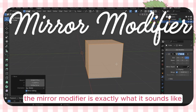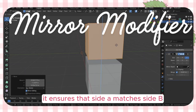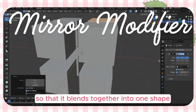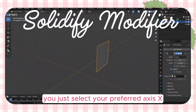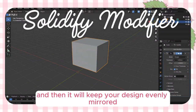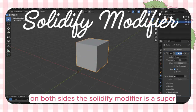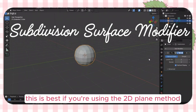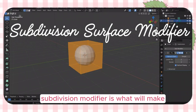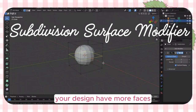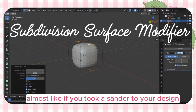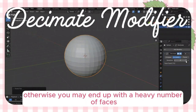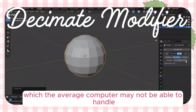The mirror modifier is exactly what it sounds like — it ensures that side A matches side B. Just make sure clipping is turned on so it blends together into one shape, then select your preferred axis — X, Y, or Z — and it will keep your design evenly mirrored on both sides. The solidify modifier is a super easy way to take a flat shape and make it 3D, best if you're using the 2D plane method. The subdivision modifier gives your design more faces and makes it look smoother, almost like taking a sander to your design. Only set it to 2 or 3 subdivisions, otherwise you may end up with too many faces for your computer to handle.